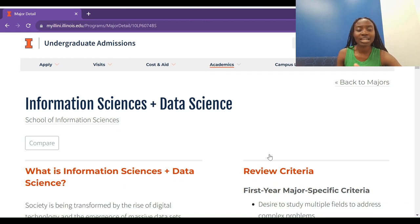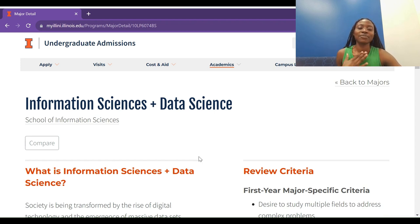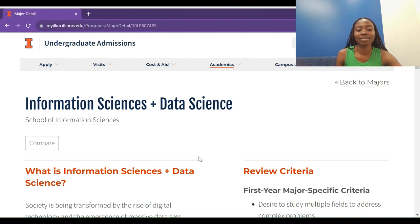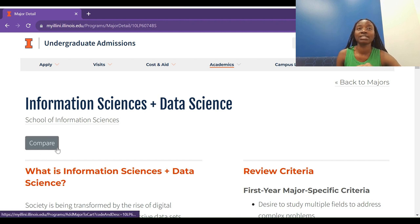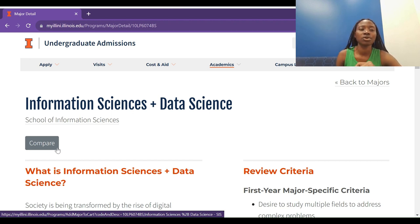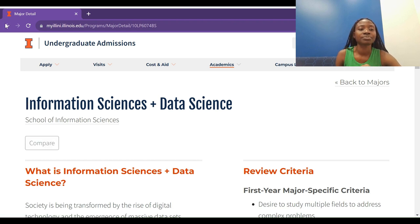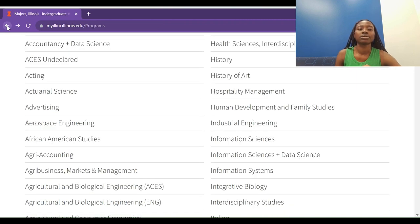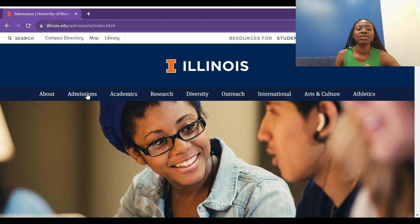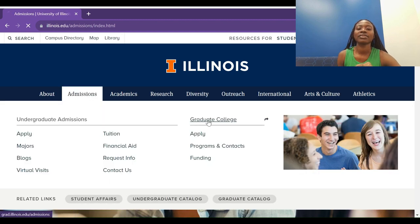I'll also put a link to Information Sciences in the description. You can select multiple programs and compare them using the compare button — so if you're not sure, use the compare feature to find which program you really fit in. Now let's see what we have at the graduate school.